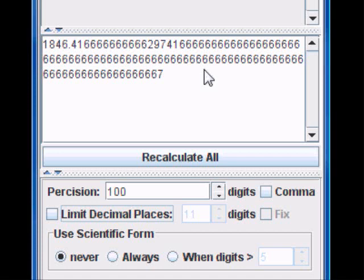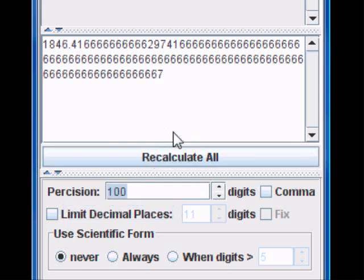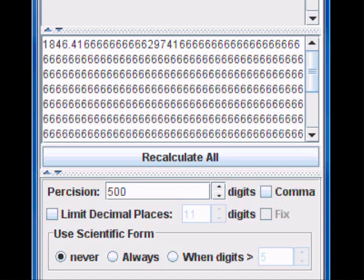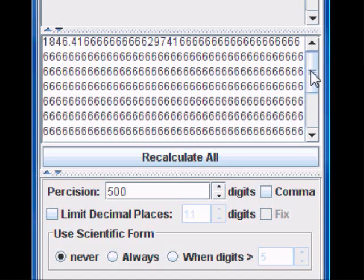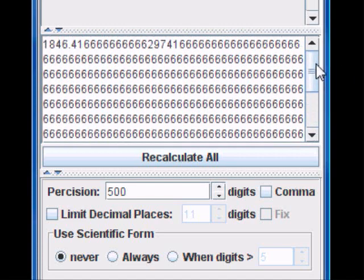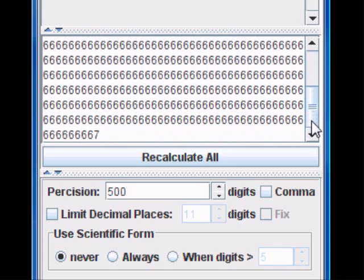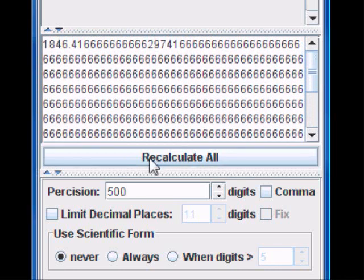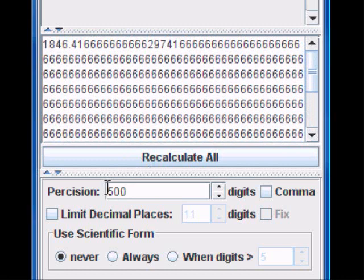Note that the number of decimal places displayed in this case is limited to the amount of precision, which in this case is 100 digits. If you would like to have a number as precise as 500 digits, simply type 500 and now you will get a number more precise than what was previously displayed.